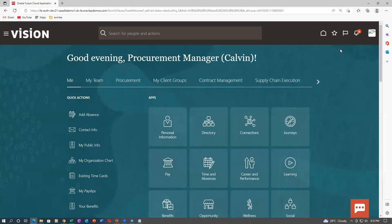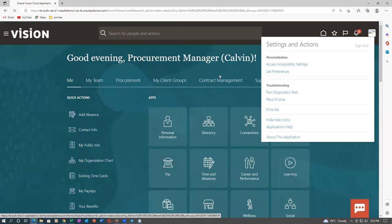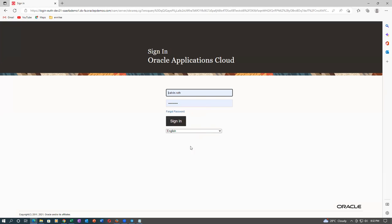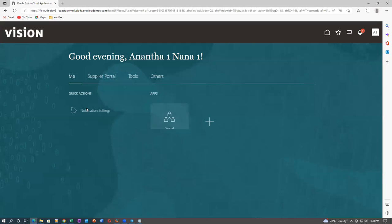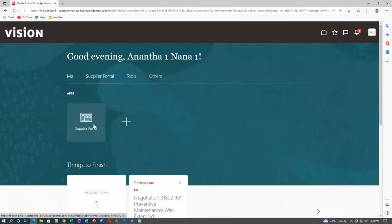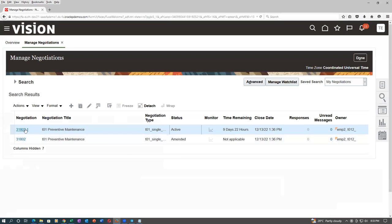Let us log out of Calvin Drop and log in as Supplier 1 — A1.N1. Password is the same. Before creating a response the supplier has to first acknowledge the participation, then go to the supplier portal. In the supplier portal, go to view active negotiations. Notifications 72, 73, 74 would have gone. Click on the hyperlink of the active one — there is no quote at all for 31802,1.